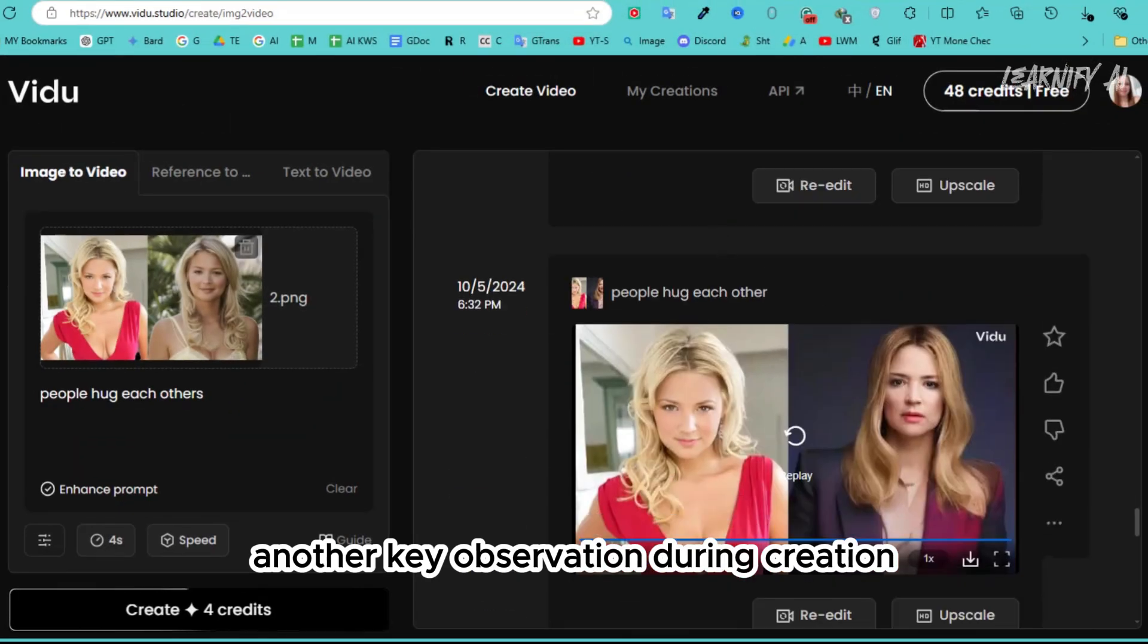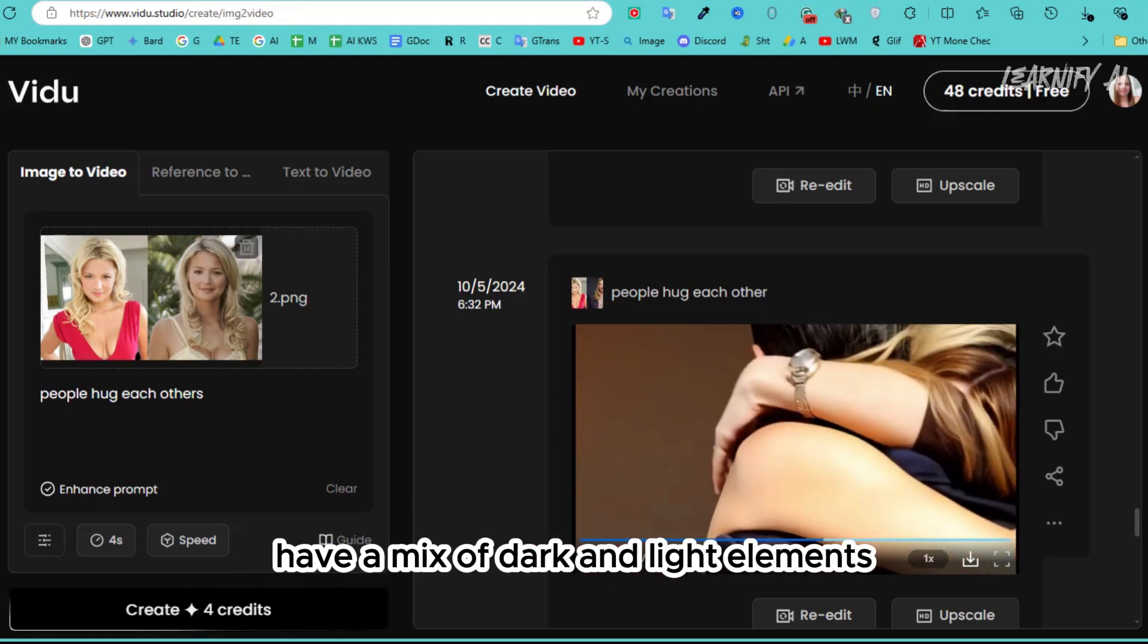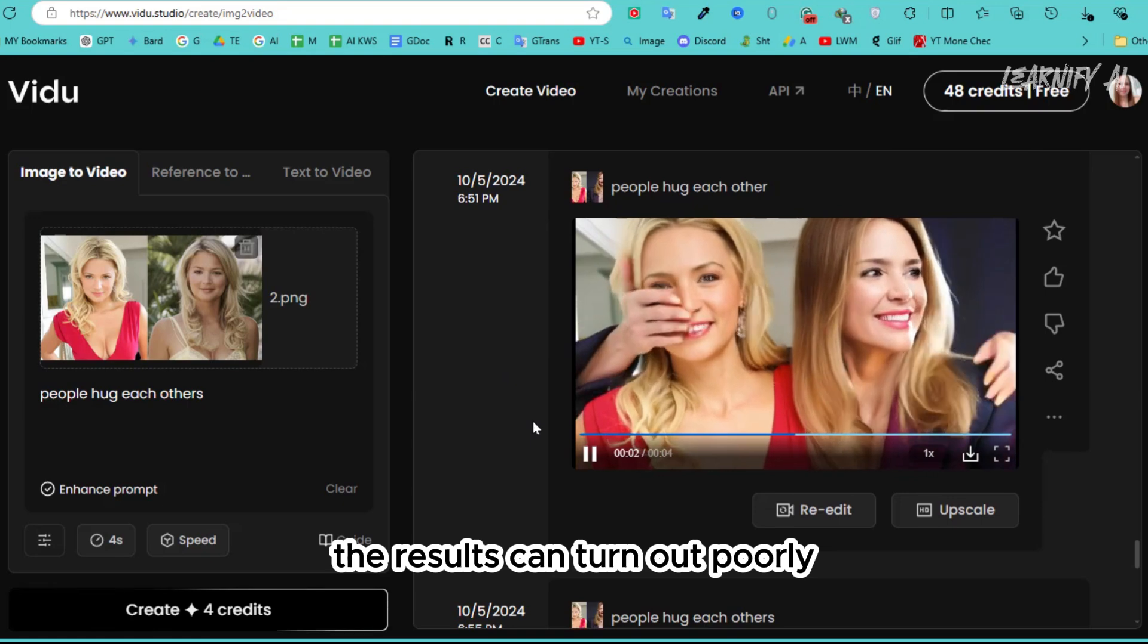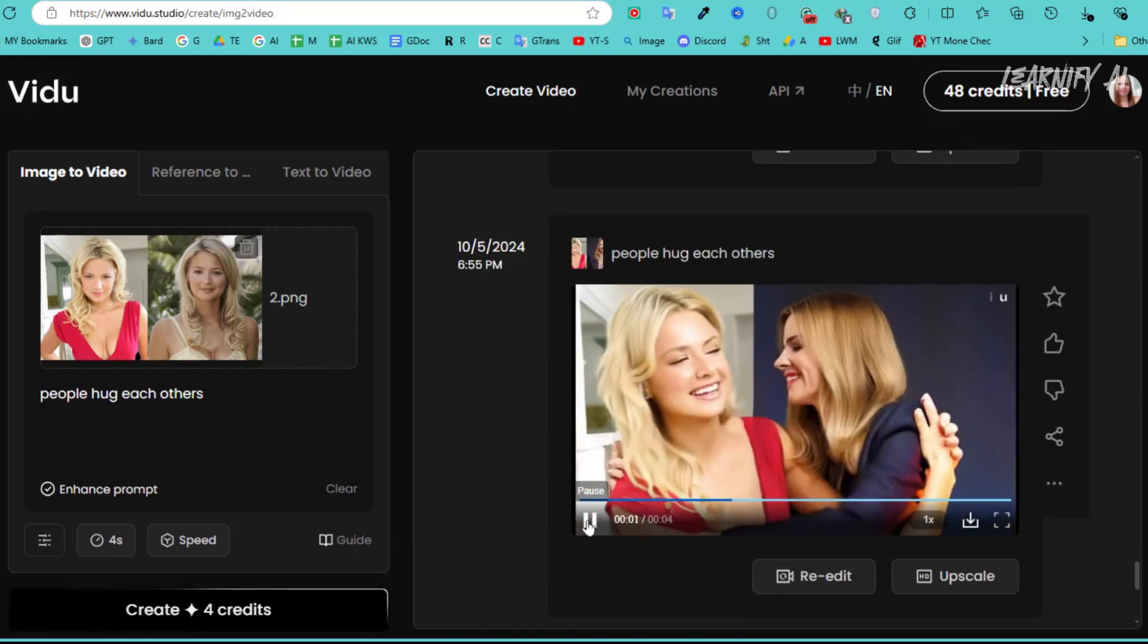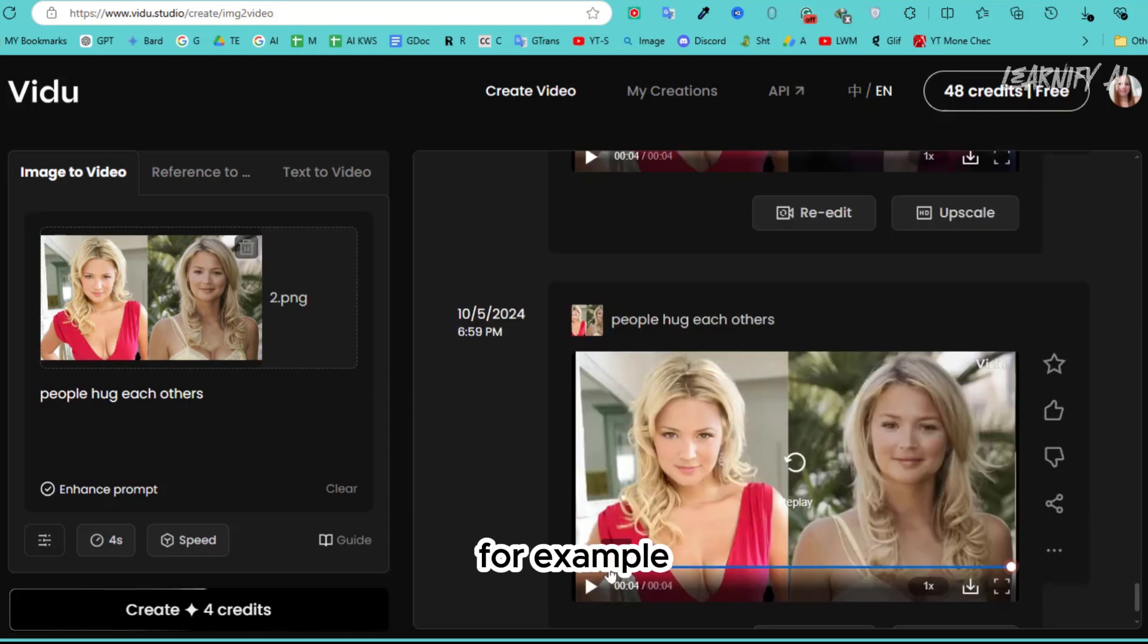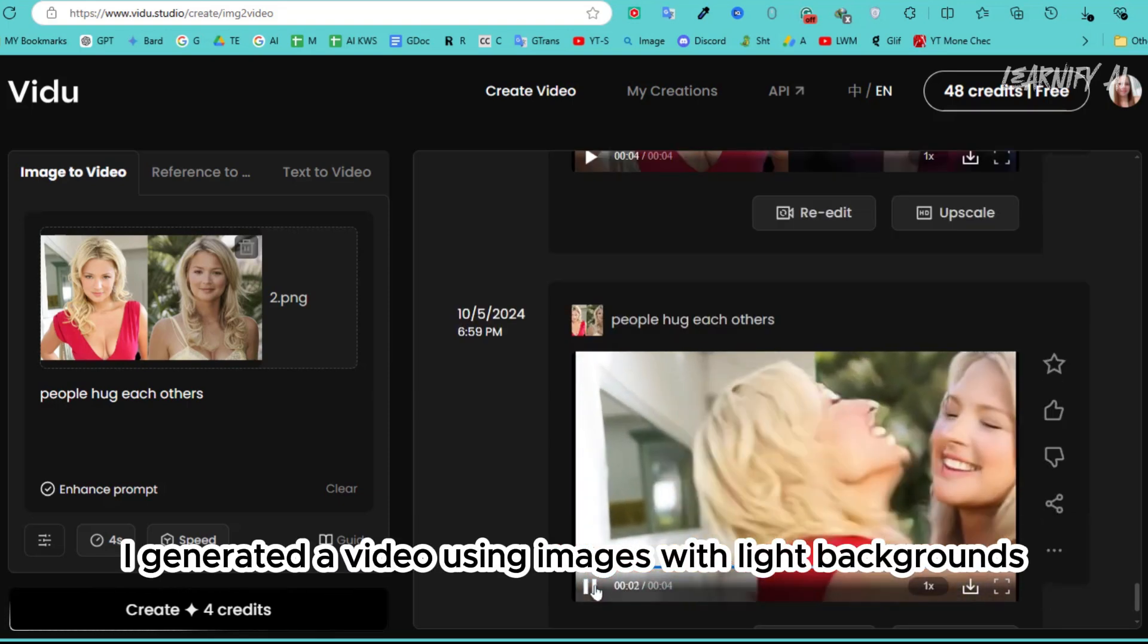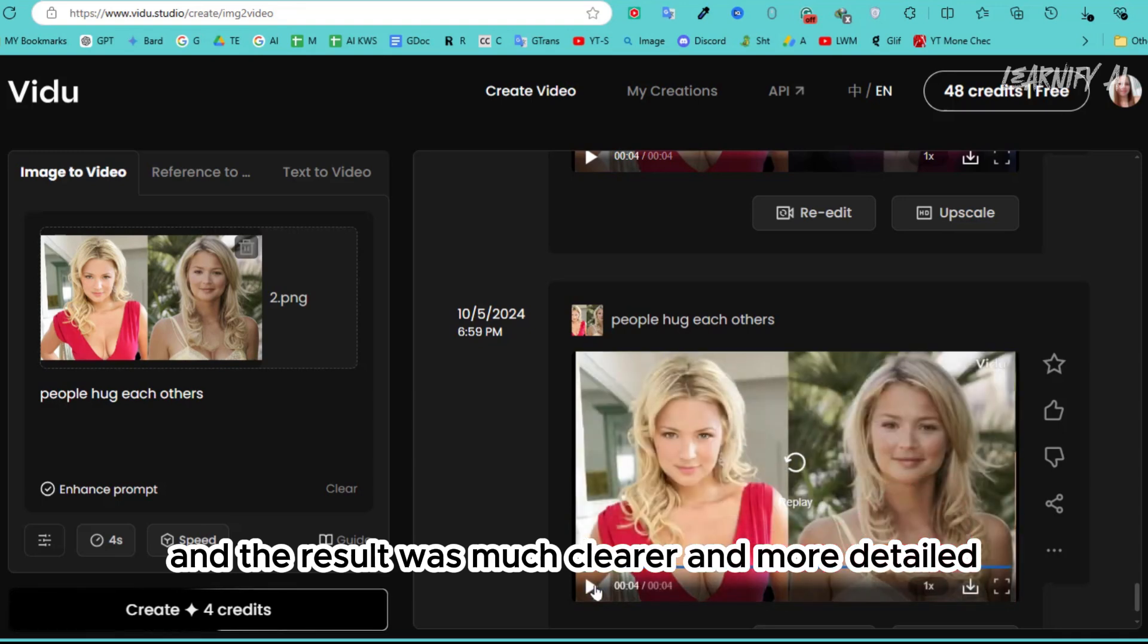Another key observation during creation: if the backgrounds of your two images have a mix of dark and light elements, the results can turn out poorly or at least less than ideal. For example, I generated a video using images with light backgrounds, and the result was much clearer and more detailed.